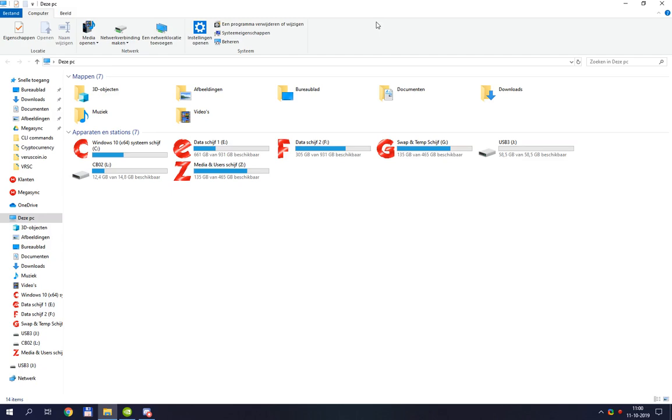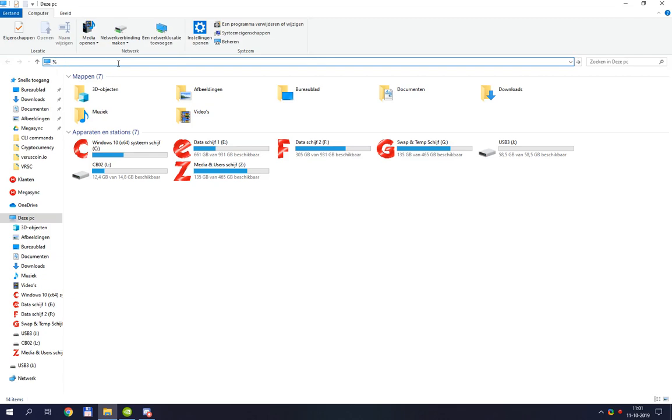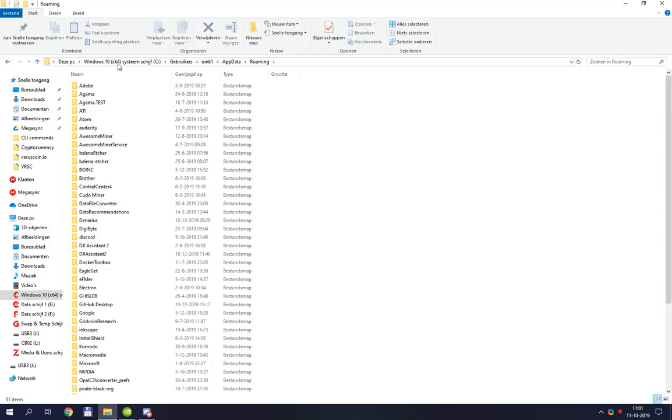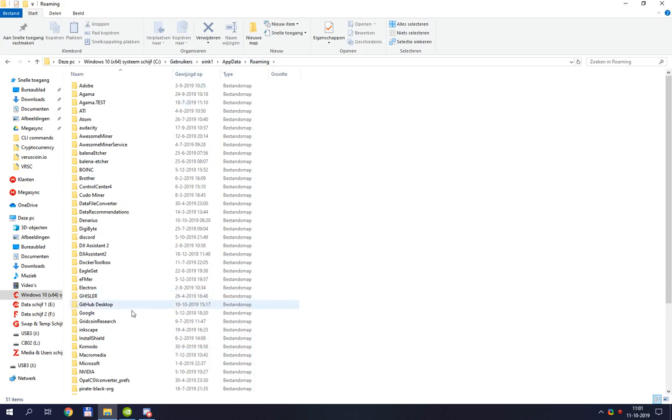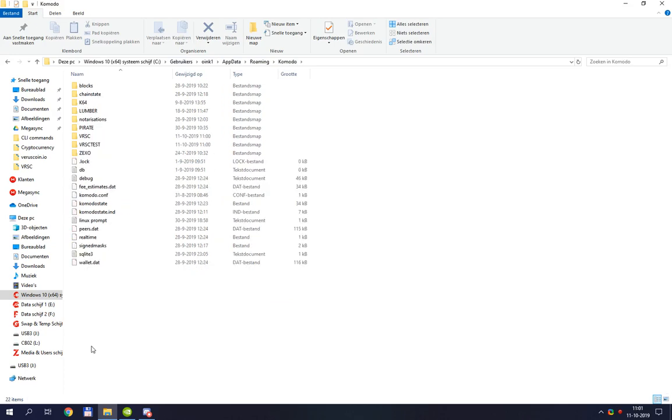First, we'll need to go to our standard location where our wallet.dat is, and that is %appdata%. From there on, I'm going to scroll down. If you're in appdata, you see a totally different one, but appdata works on every user. It basically brings you to the location where you want to go. Then you go into Komodo.